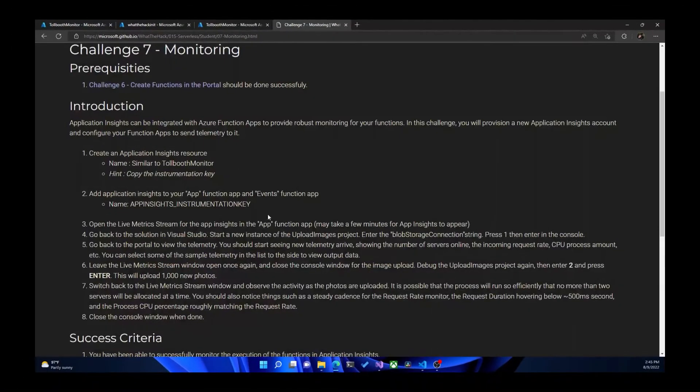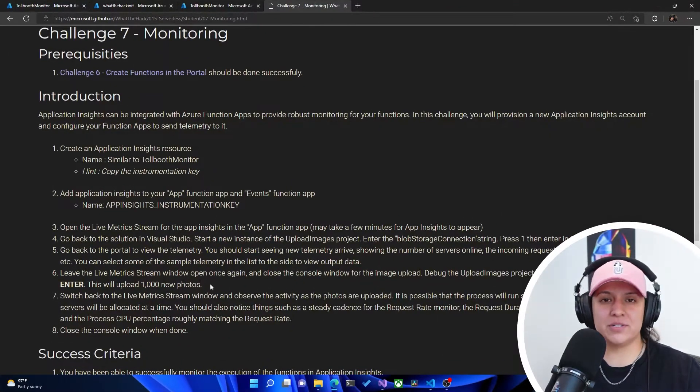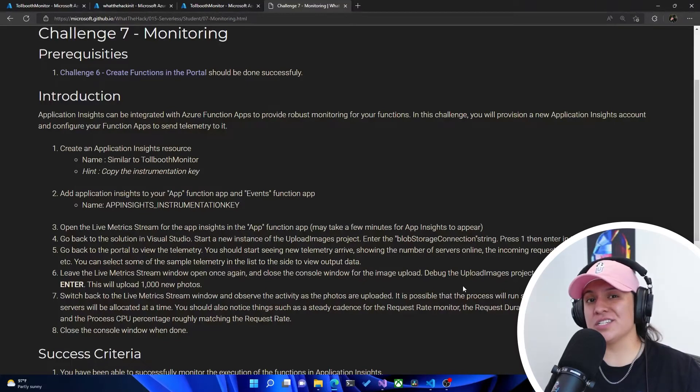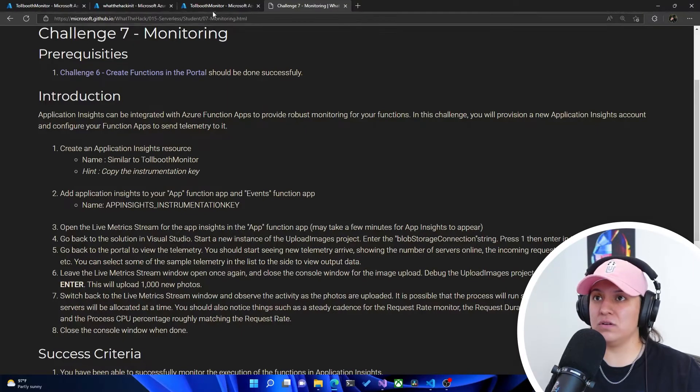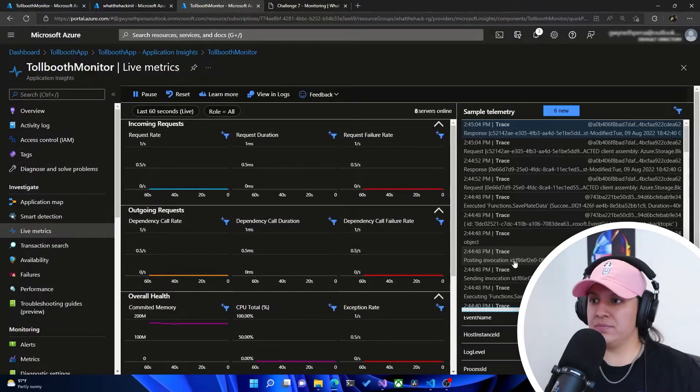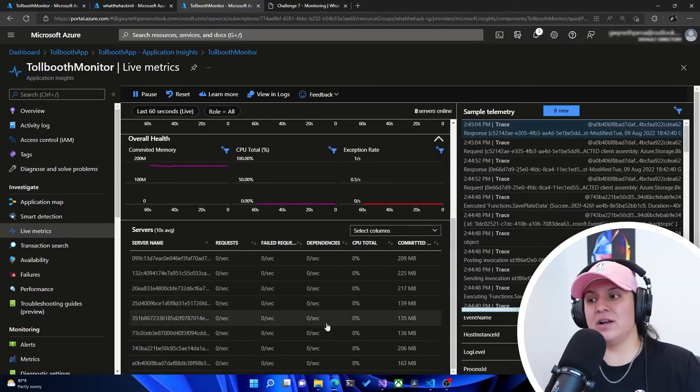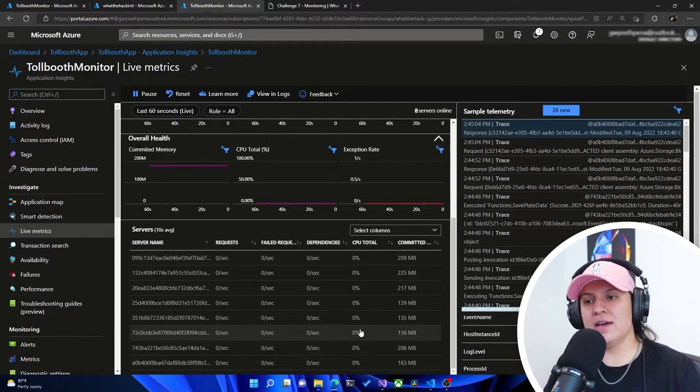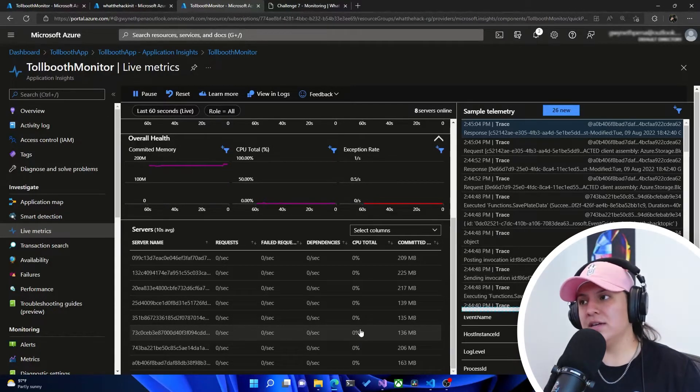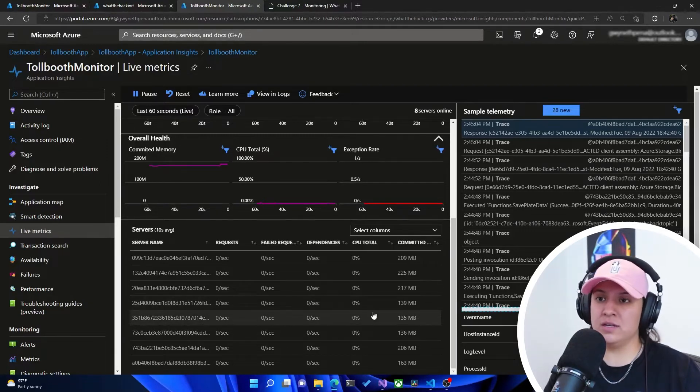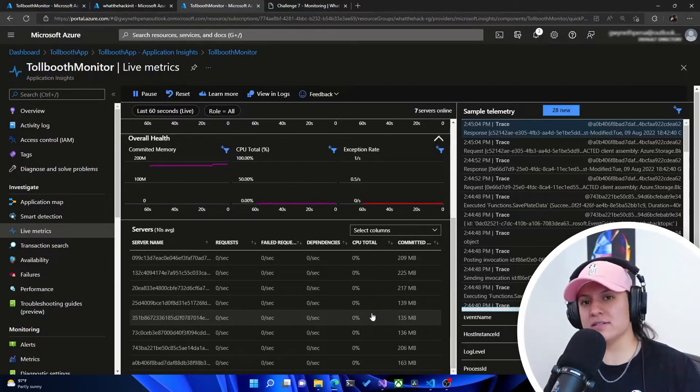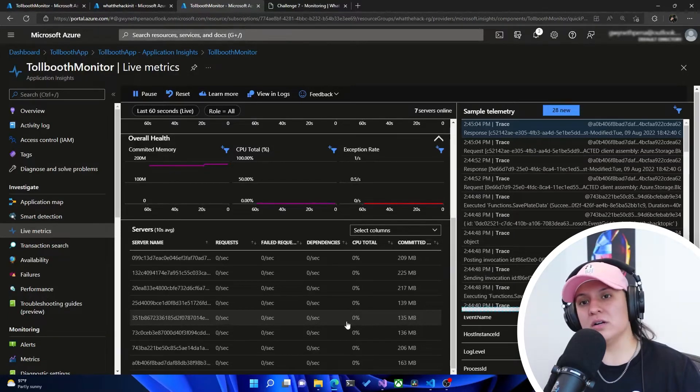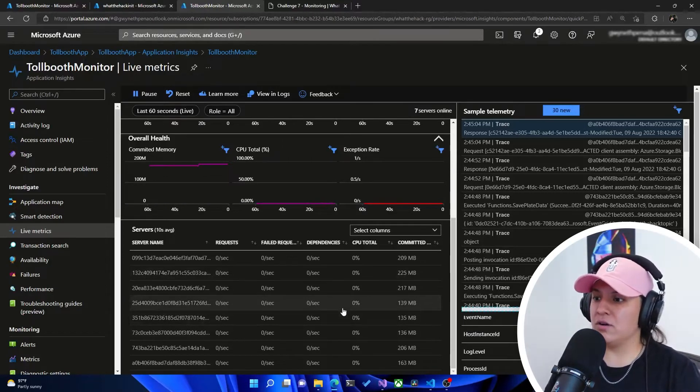Now let's scroll down, and it tells us here to leave the Live Metrics Stream window open once again and close the console window for the image upload. Then we debug the upload images project again, press and enter two and press enter. This will upload a thousand new photos. Awesome. So now we go back to, we still have eight servers, and even though they're not being used, they're still warm. I believe there's a time allocated for how long these servers will stay online available for us. And that way we avoid cold starts. But if these functions are off, they'll get called again. I don't remember the exact time, I'll make sure to link some documentation for those numbers. Then they'll go off, and then you'll have a cold start if you're using the consumption plan, which we are in this case.